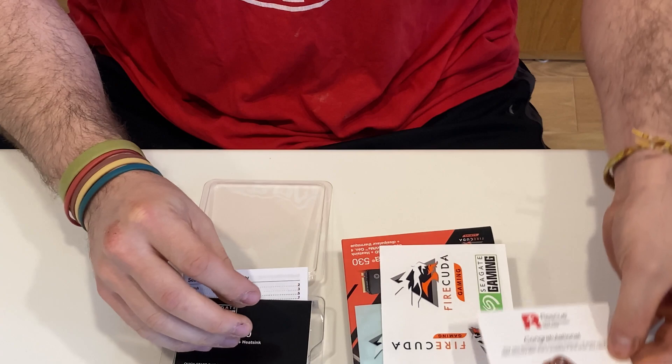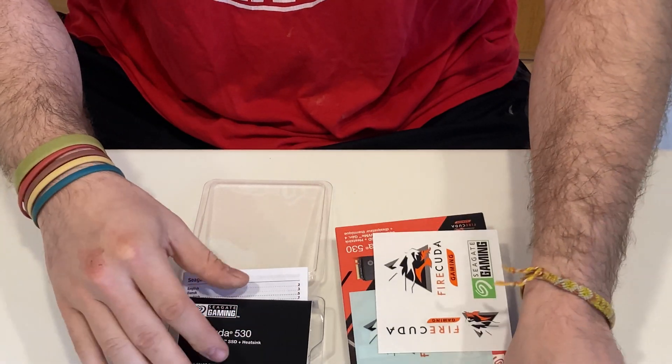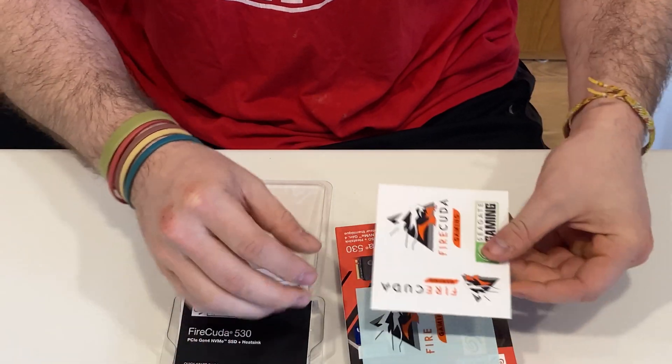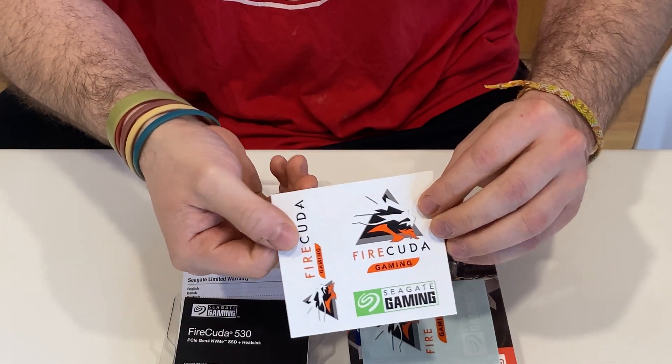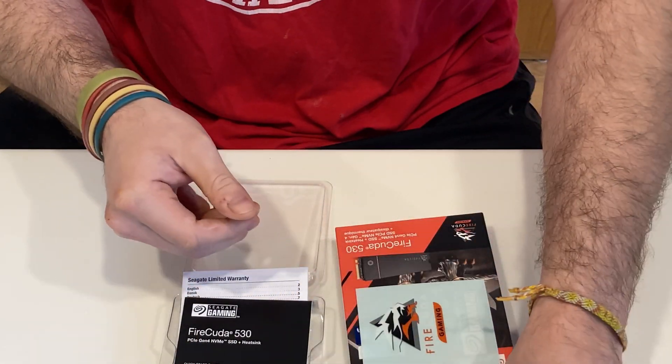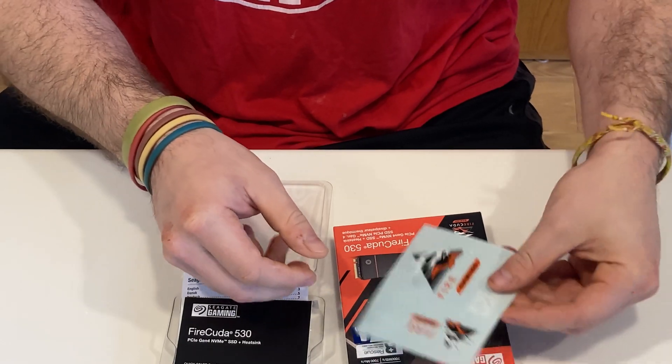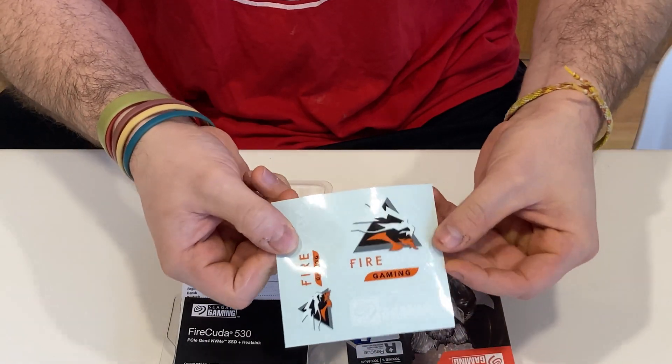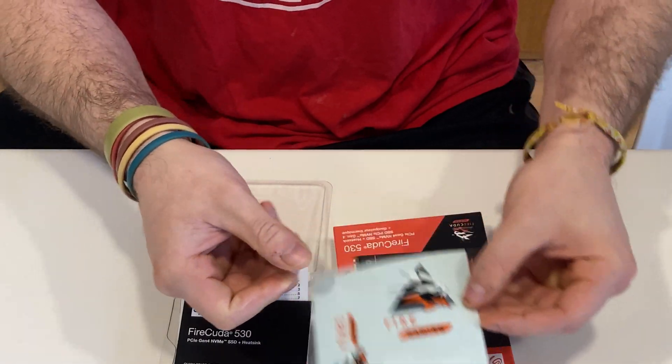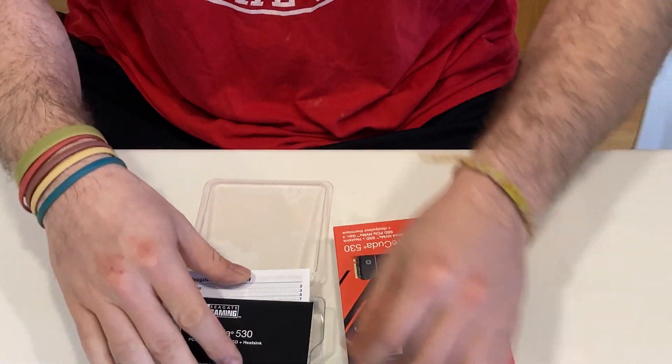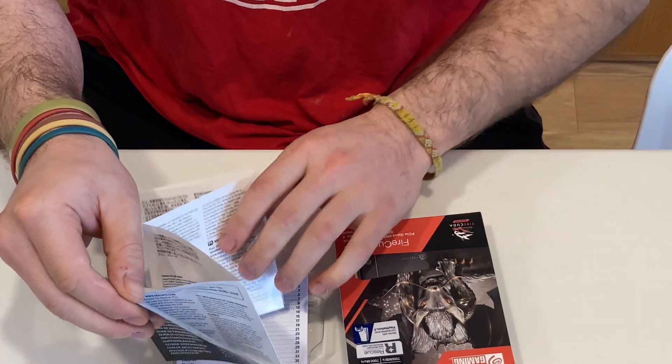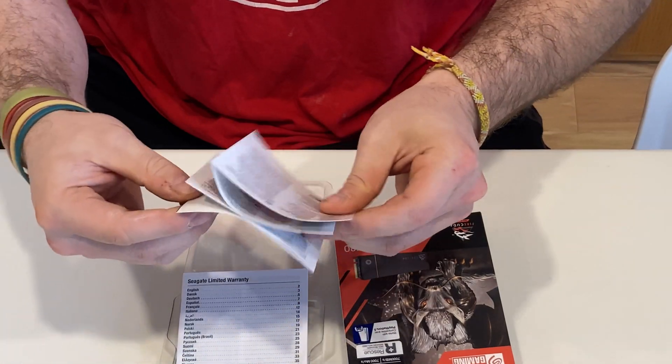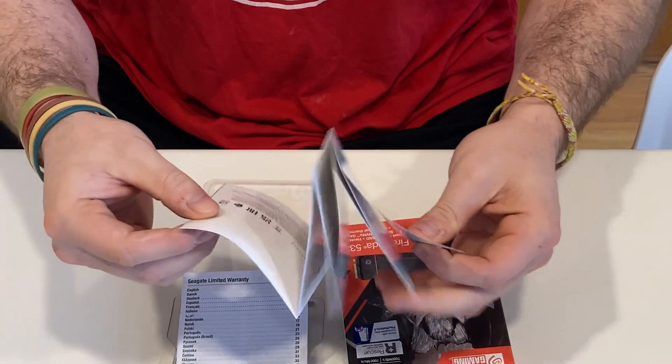Unboxing the package, you are presented with a document about the data recovery services that Seagate provides, stickers, instructions, paperwork about the warranty, and finally, the drive itself.